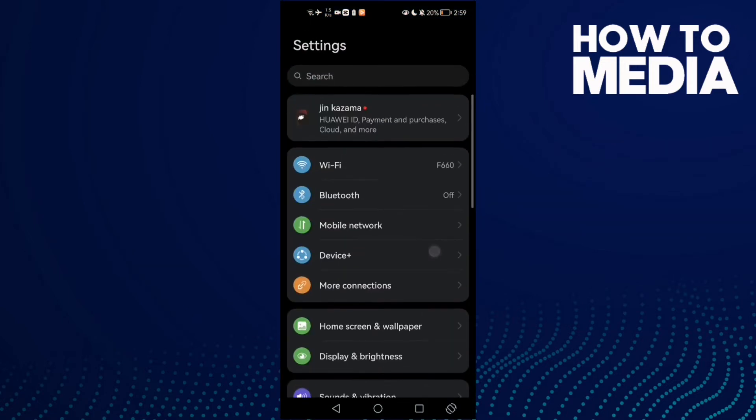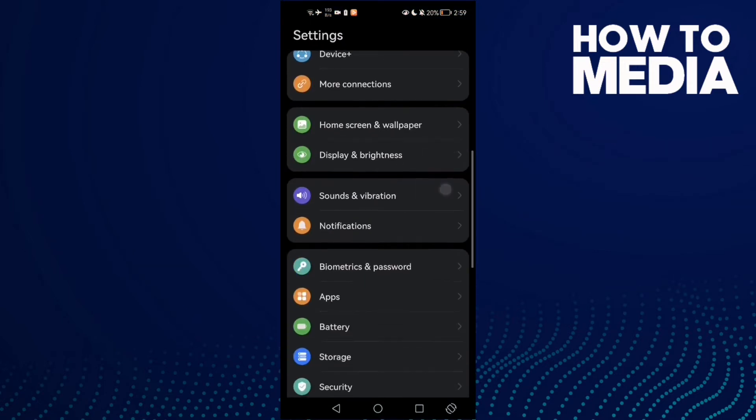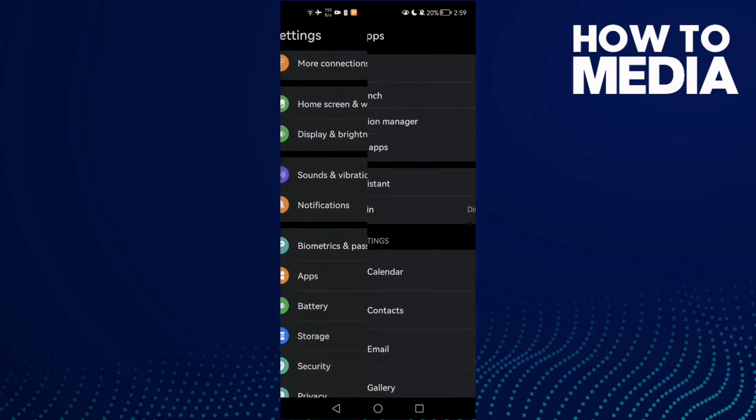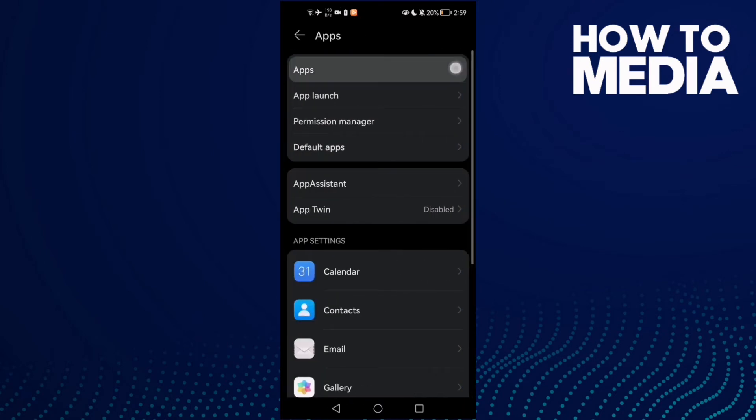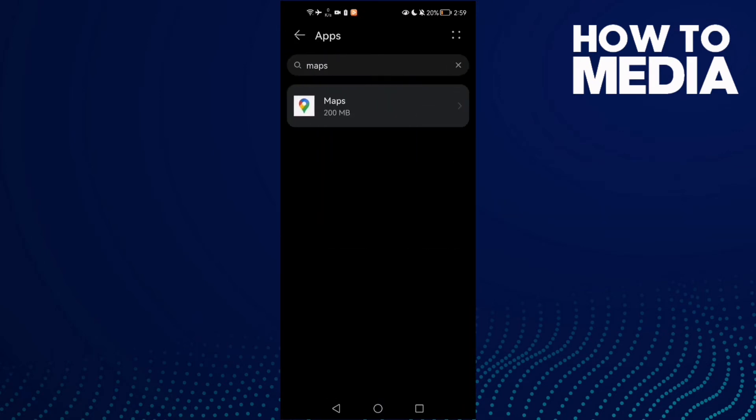Scroll down until you find Apps, and now click Apps again. Here you will find Maps, click on it.